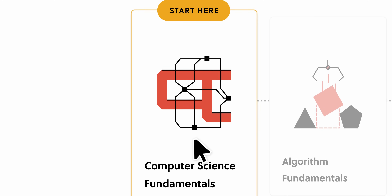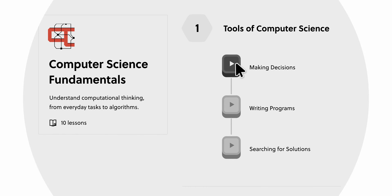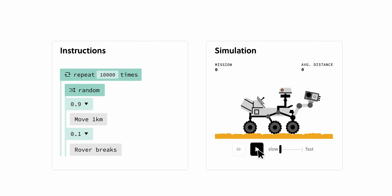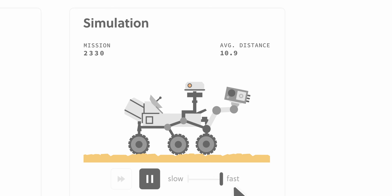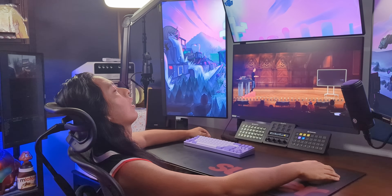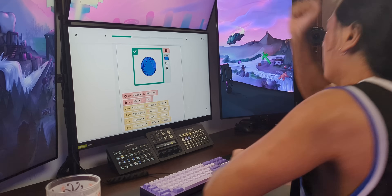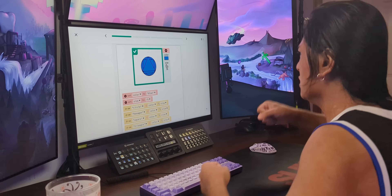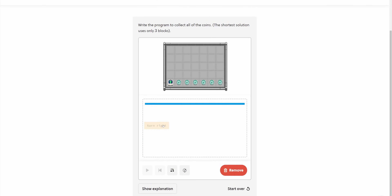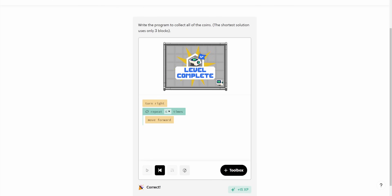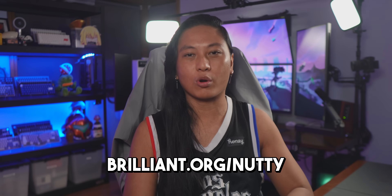Today's sponsor Brilliant is a great place to start. They've got thousands of lessons covering math, programming, and AI. The lessons are really fun and super interactive — lots of little buttons and diagrams to play with, which gives you a much more hands-on approach rather than just watching a lecture and falling asleep. You can learn at your own pace, even just a few minutes a day. I highly recommend starting with their 'Thinking in Code' course — it teaches fundamentals like variables, if statements, and loops. The link is down below or head to brilliant.org/nutty. It's free for 30 days and you'll get 20% off an annual subscription.